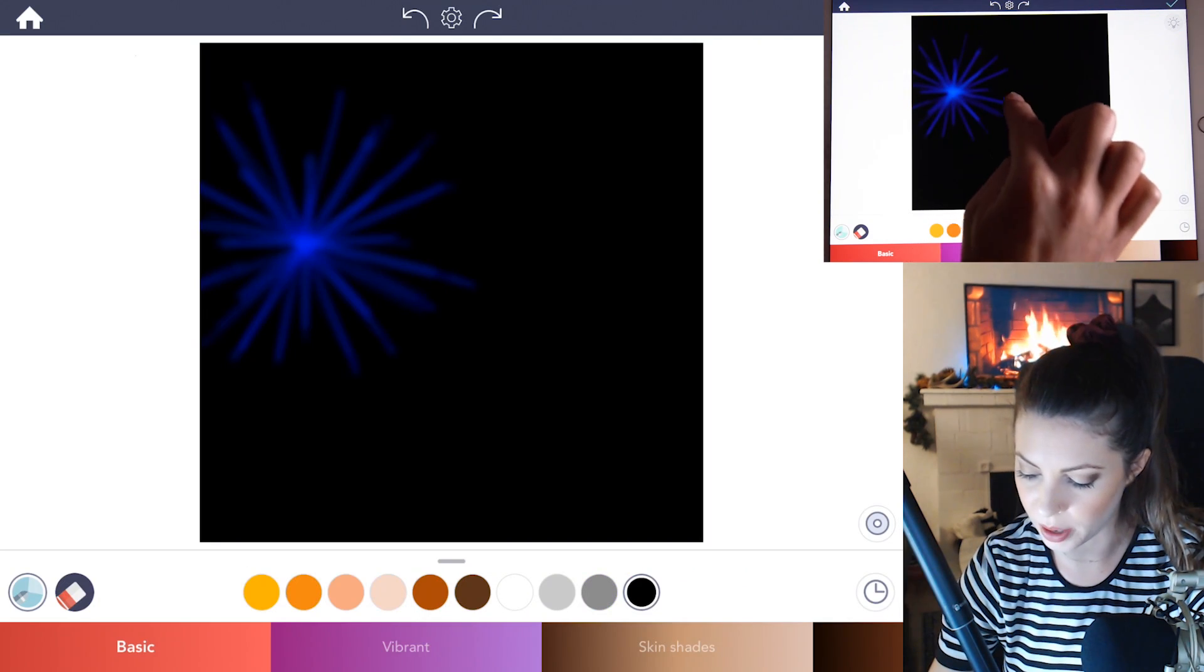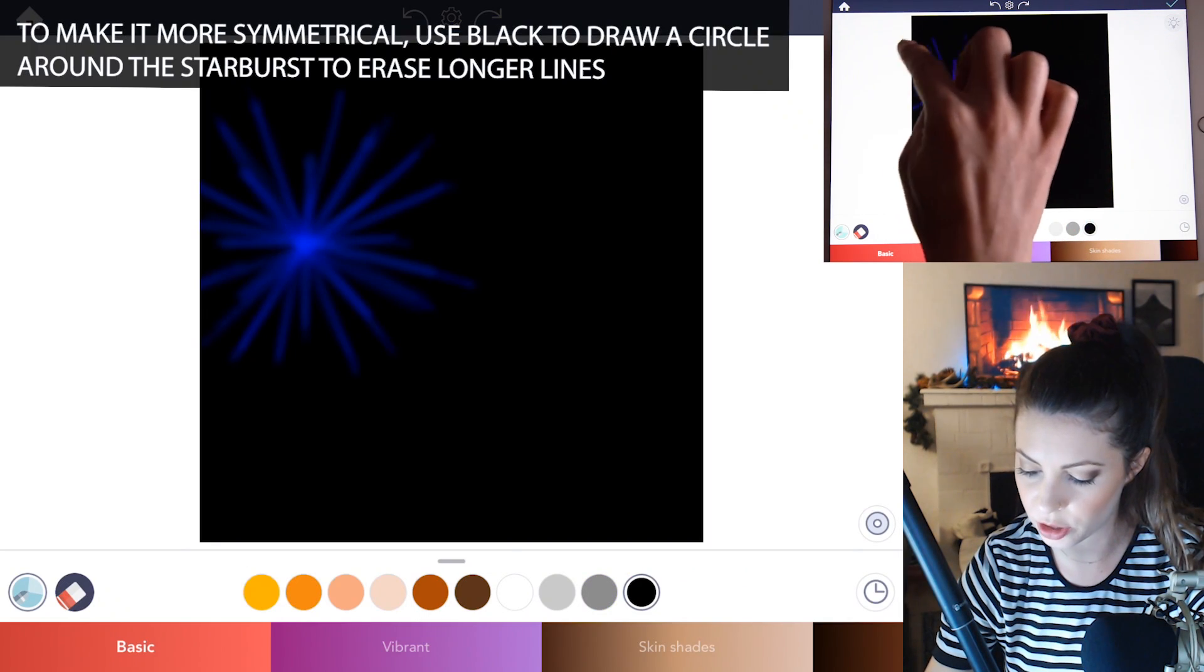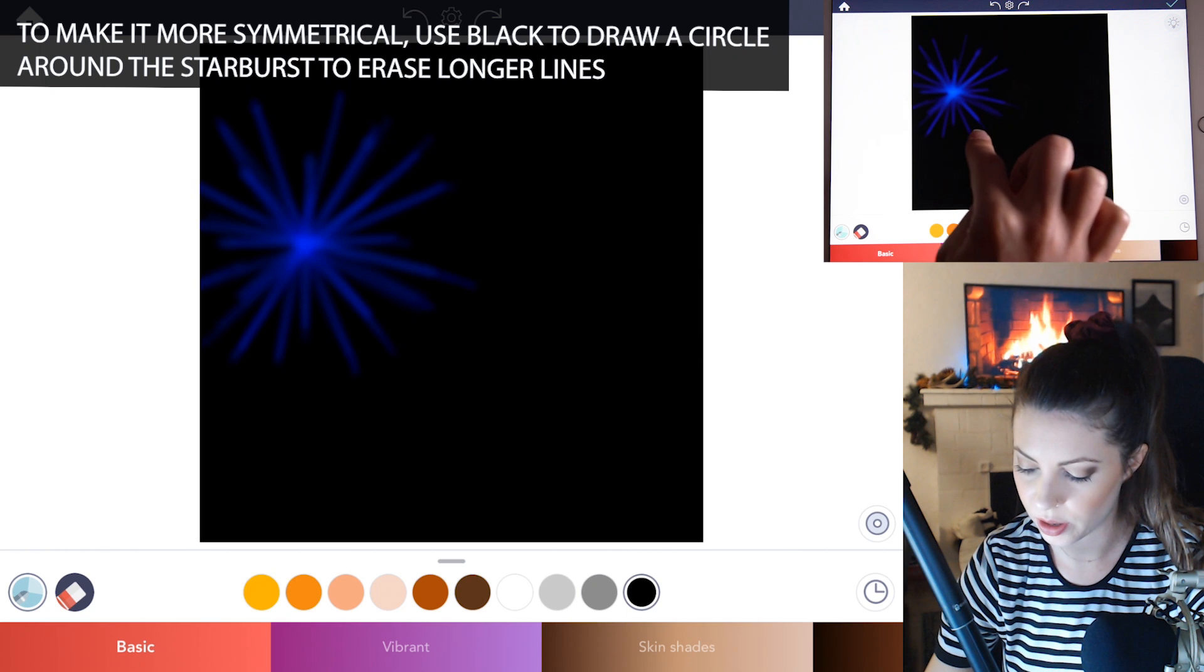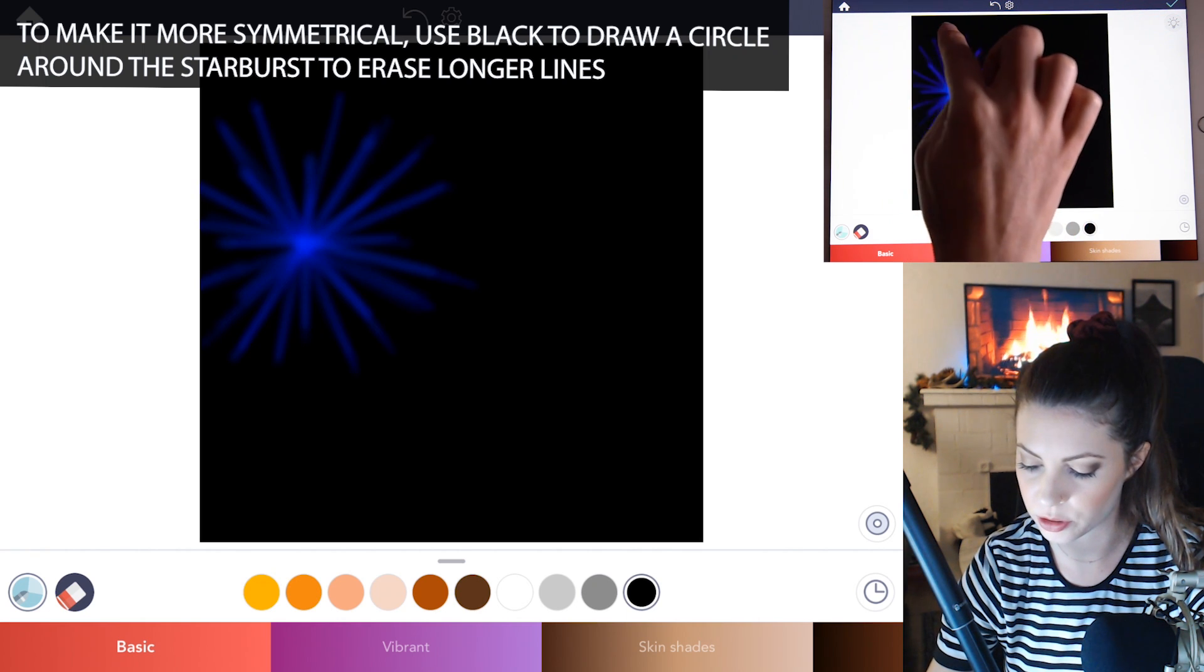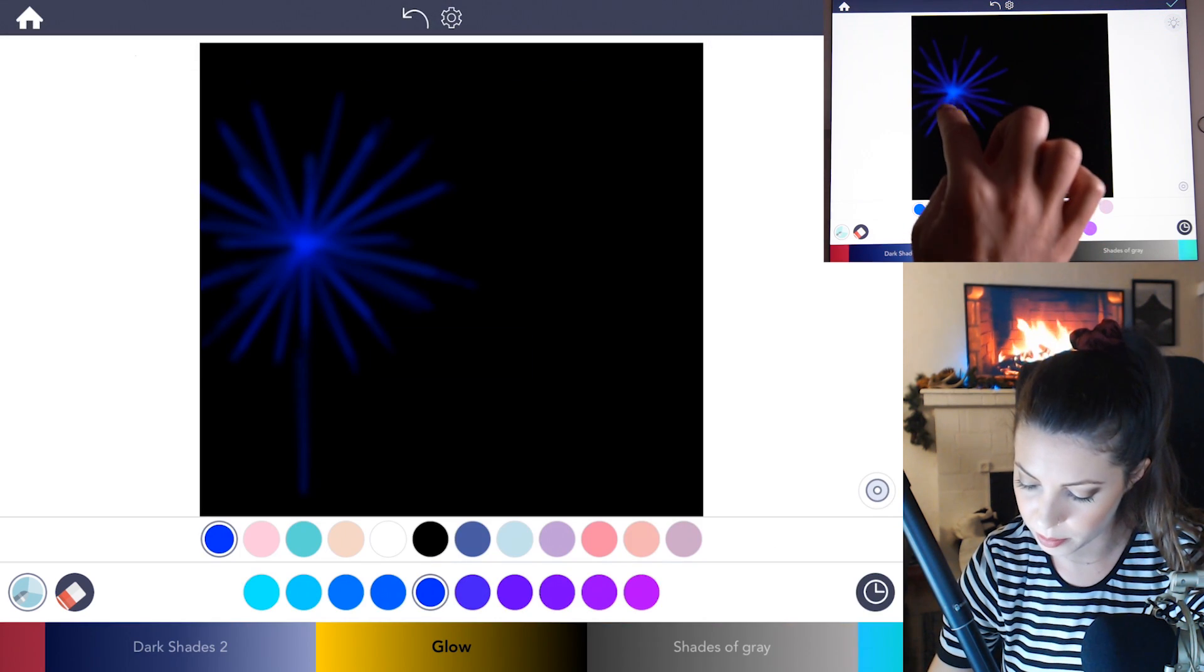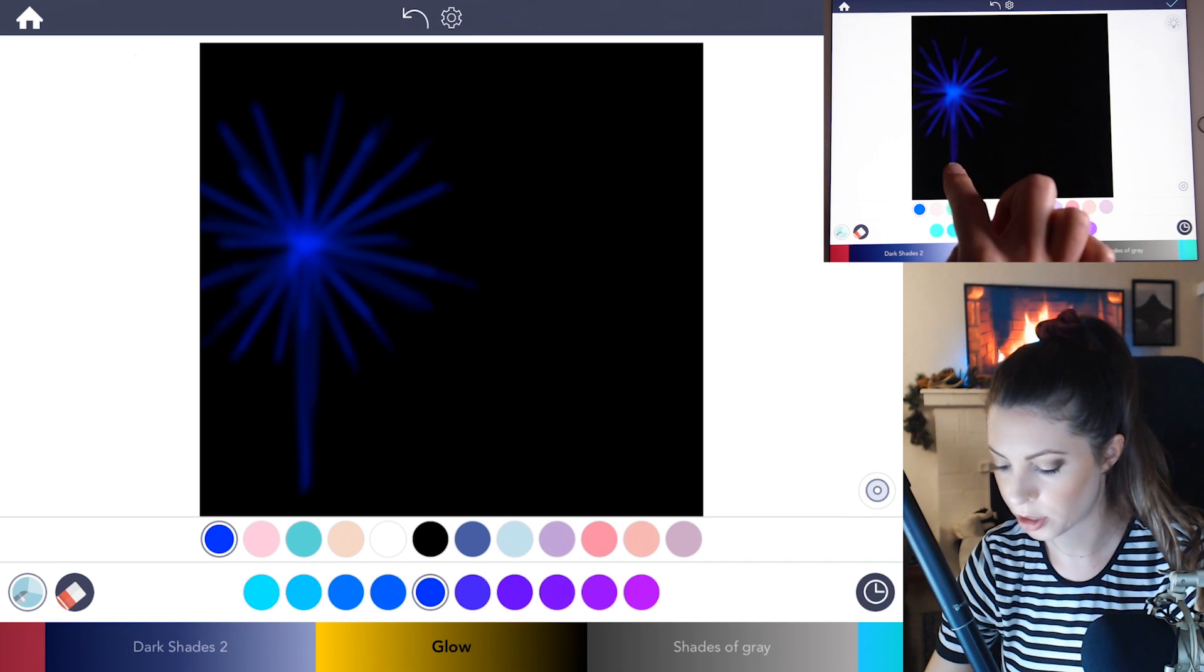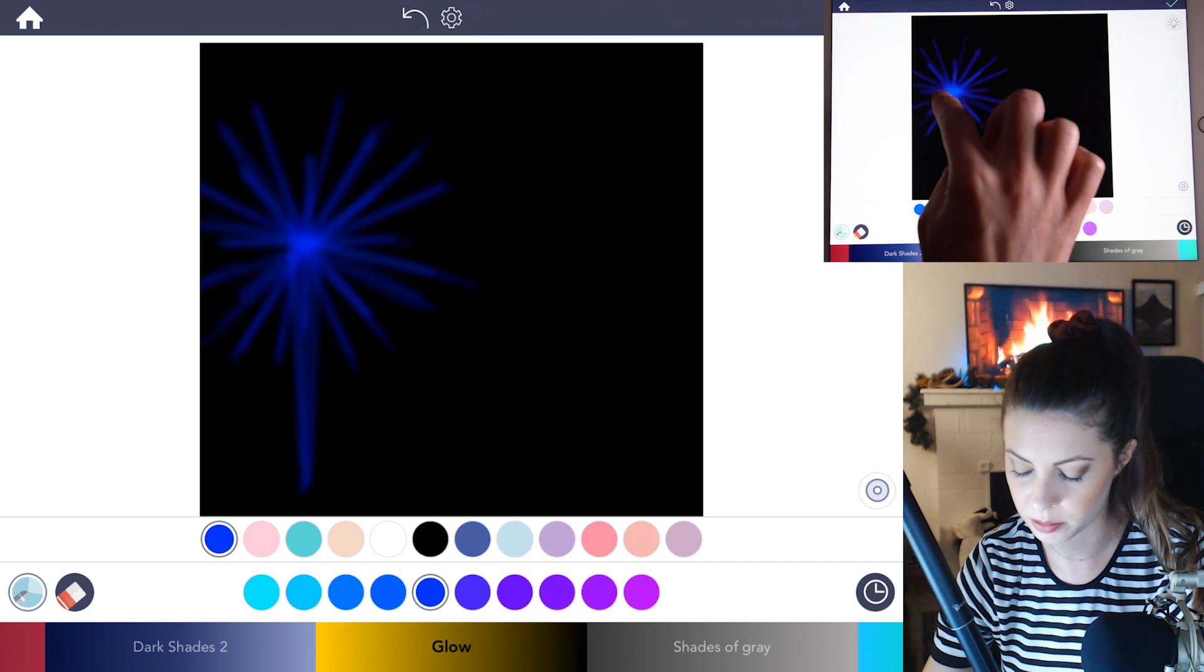And then I would also use black and just you can draw a circle around them so that they're in a nice round circle and that they're symmetrical. You can also draw a stem coming down from the origination point where the fireworks began.